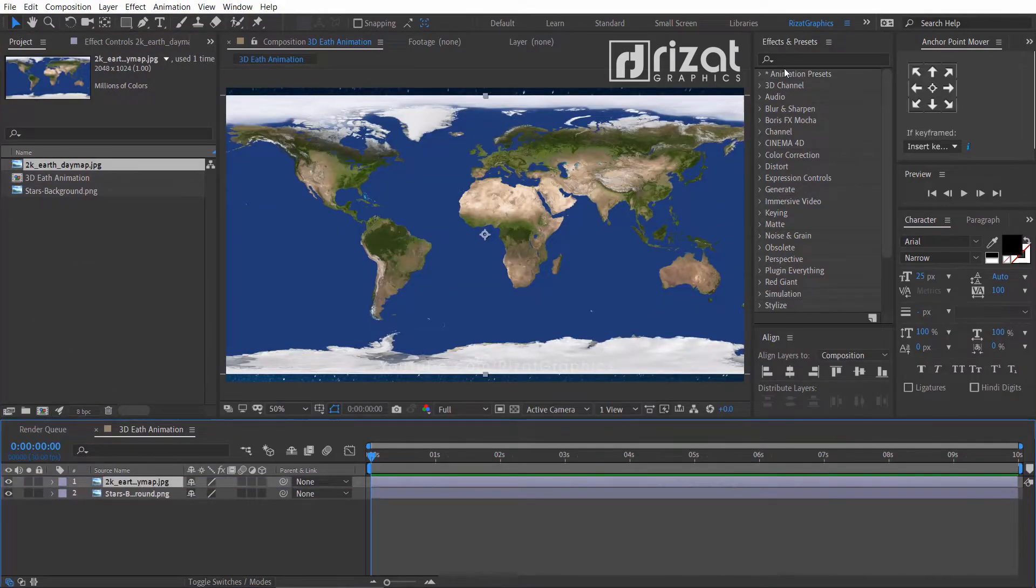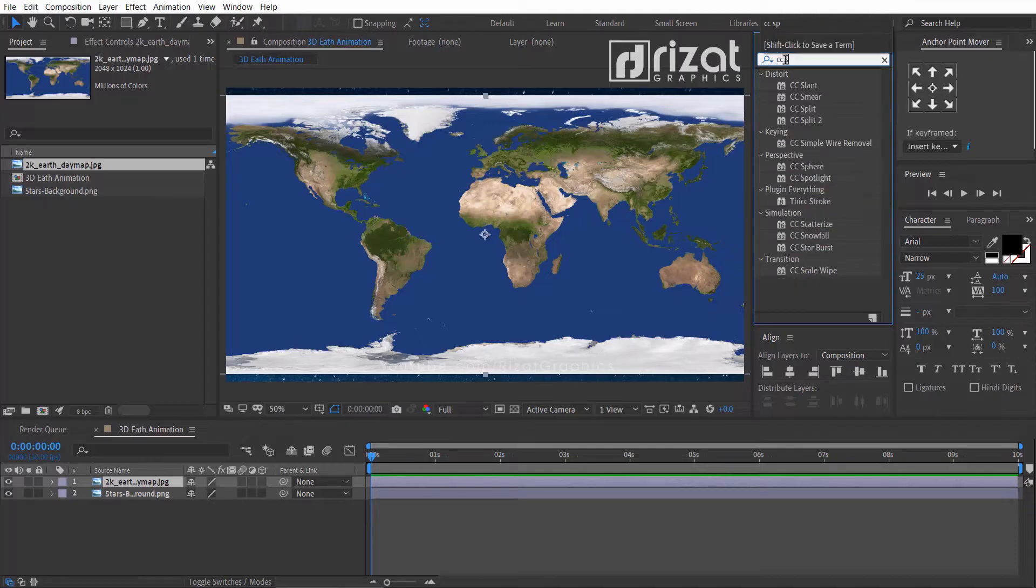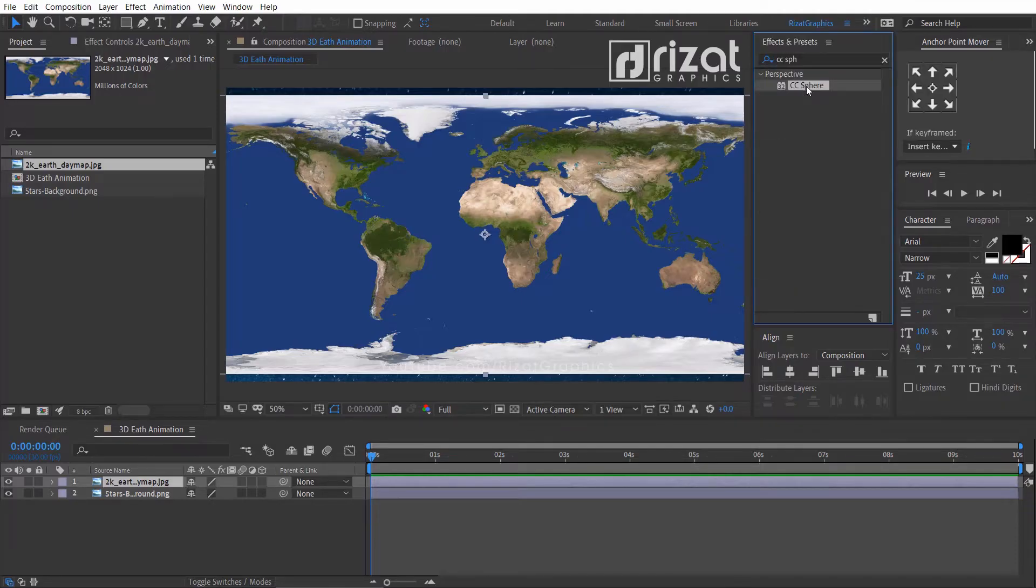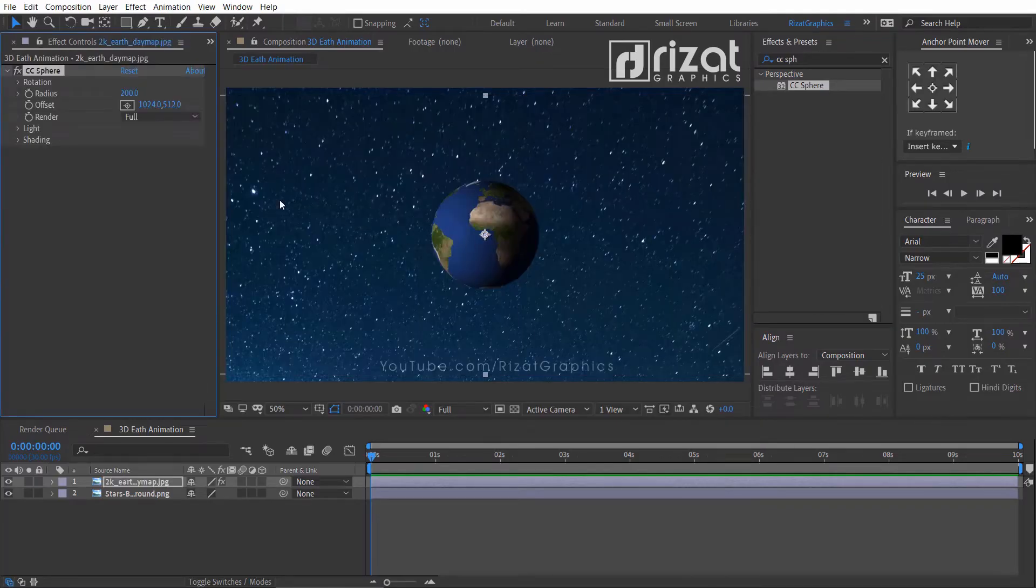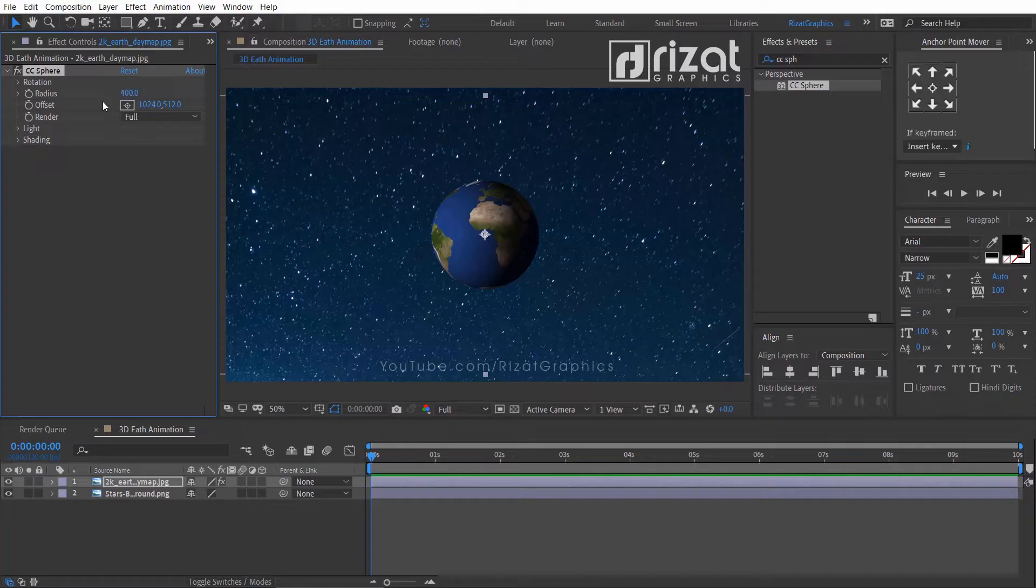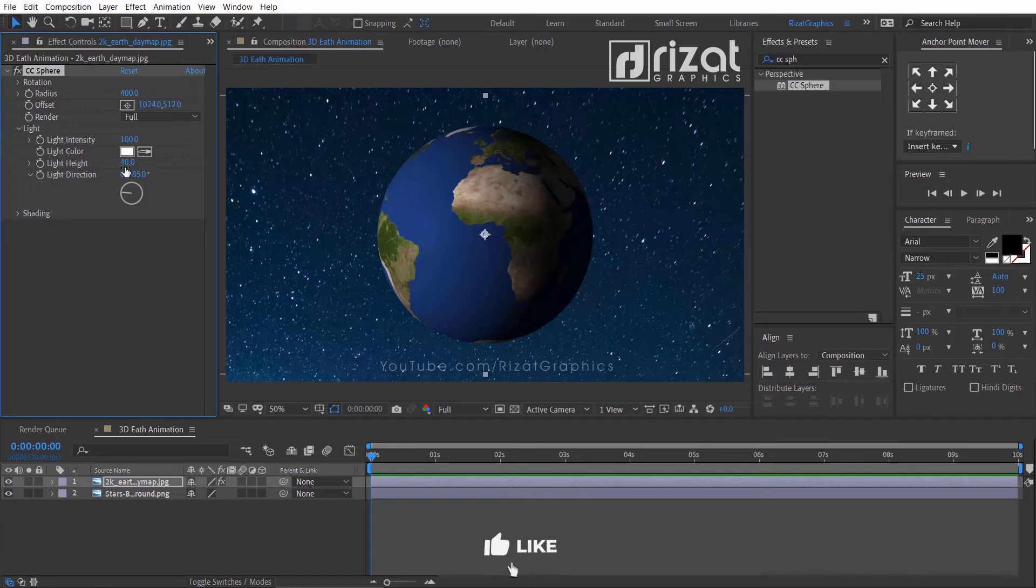Go to Effects and Presets, and search the effect CC Sphere. Drag the effect to the Earth texture. Change the radius value to 400, then go under the light. Change the light height value to 30.